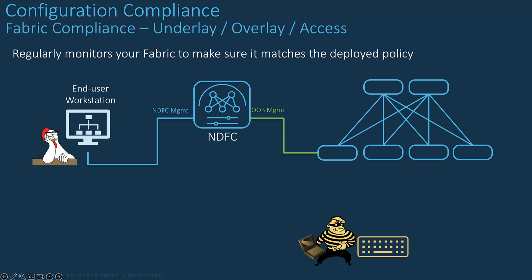For any intent that is defined in NDFC, a process called configuration compliance, or CC, regularly monitors the fabric, ensuring that the expected policies are correctly deployed on the corresponding switches. If one single word differs from the initial intent on the switch, the config compliance reports an out-of-sync status. Additionally, there will be a pending config generated to push the intent to the switch to bring the status back to in-sync.